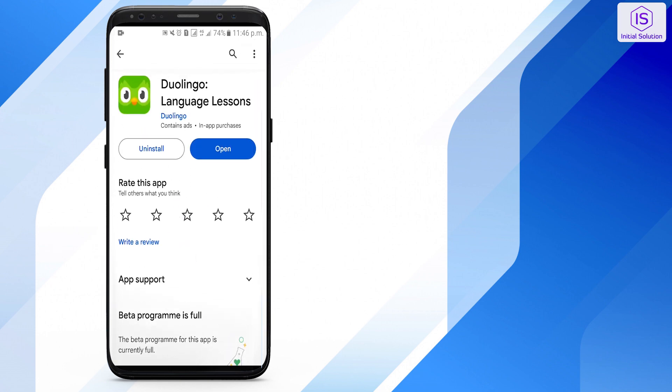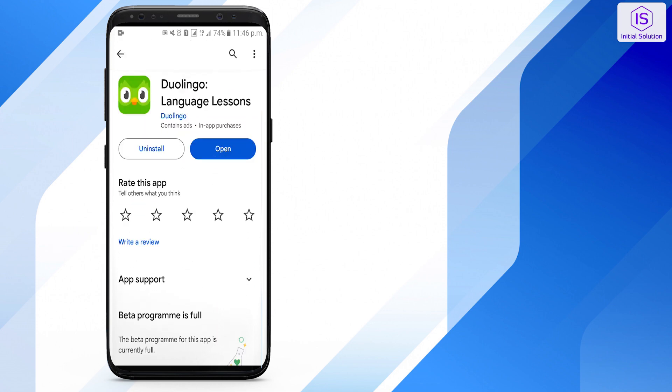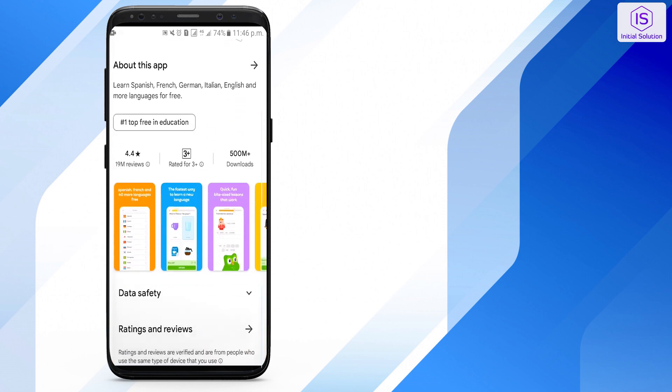So, that's it. Hope you found this tutorial helpful. Stay tuned for more helpful tutorials here at Initial Solution.